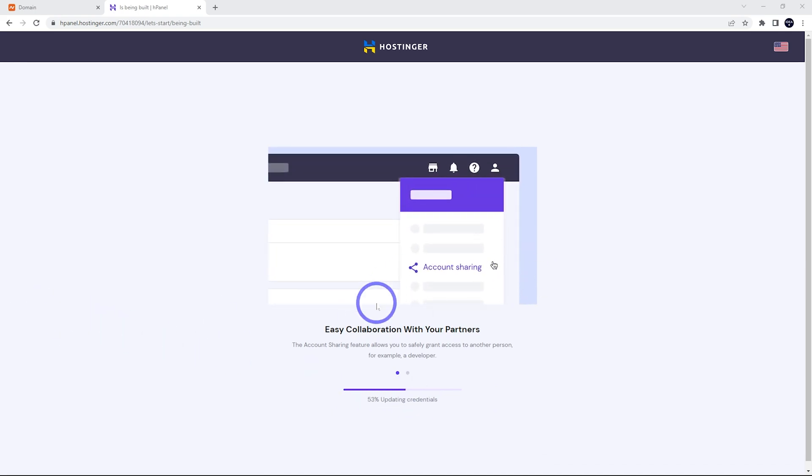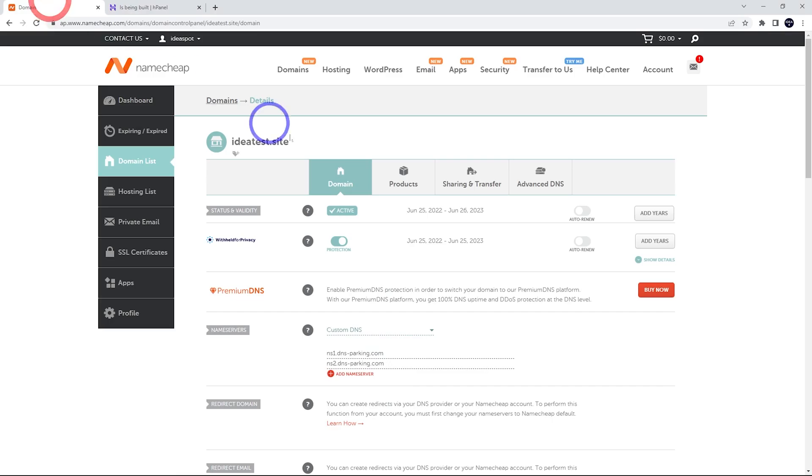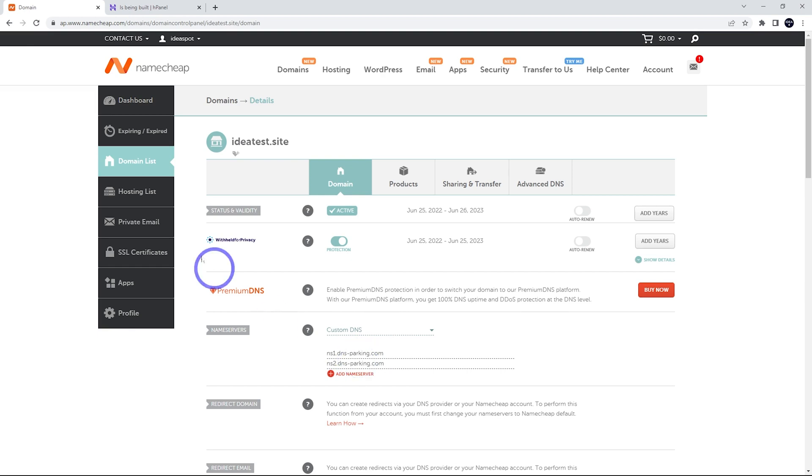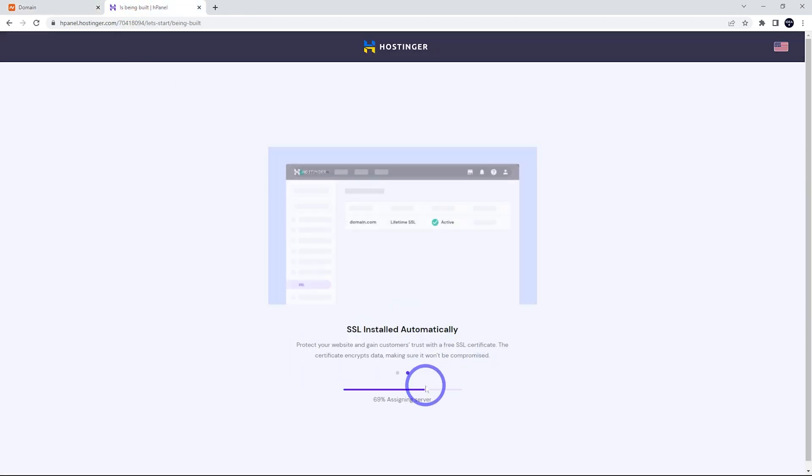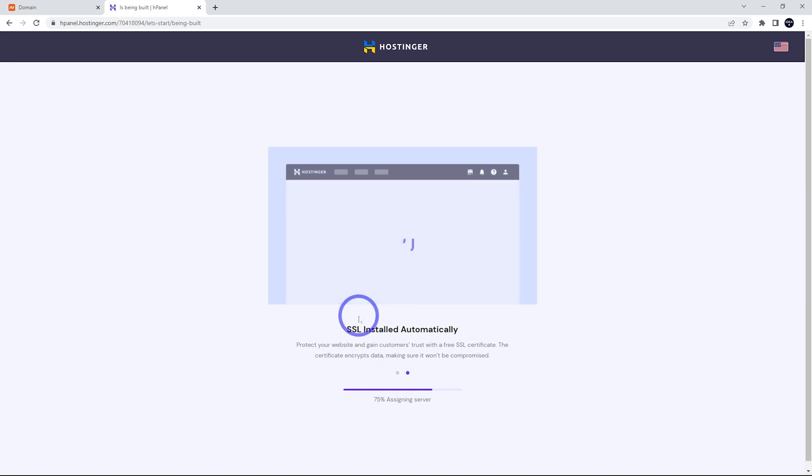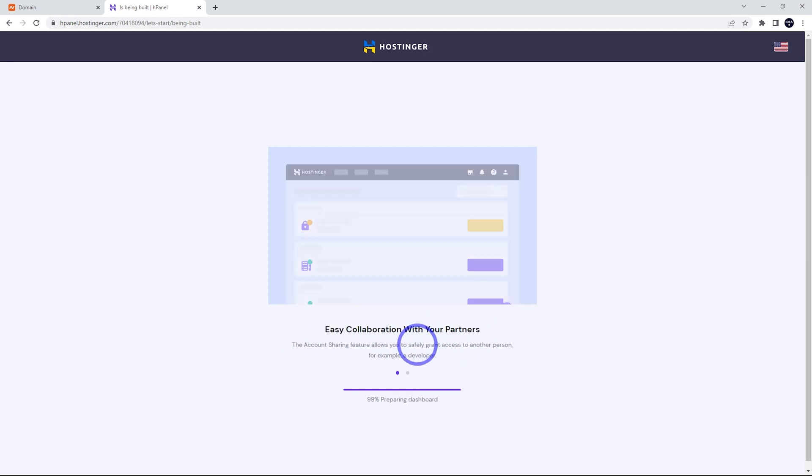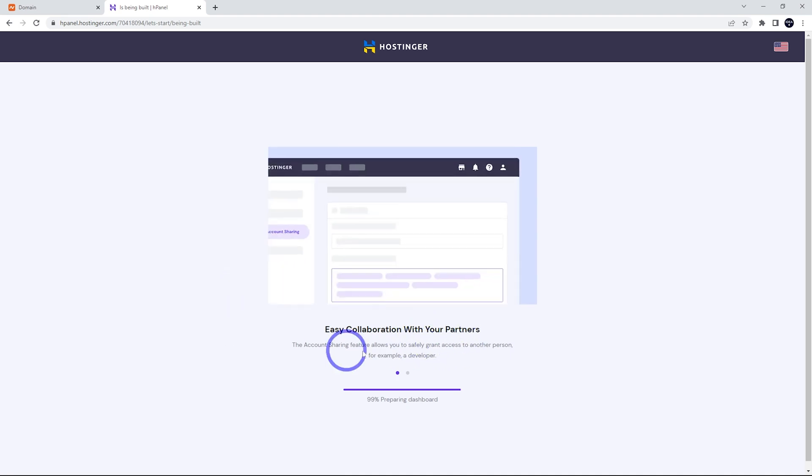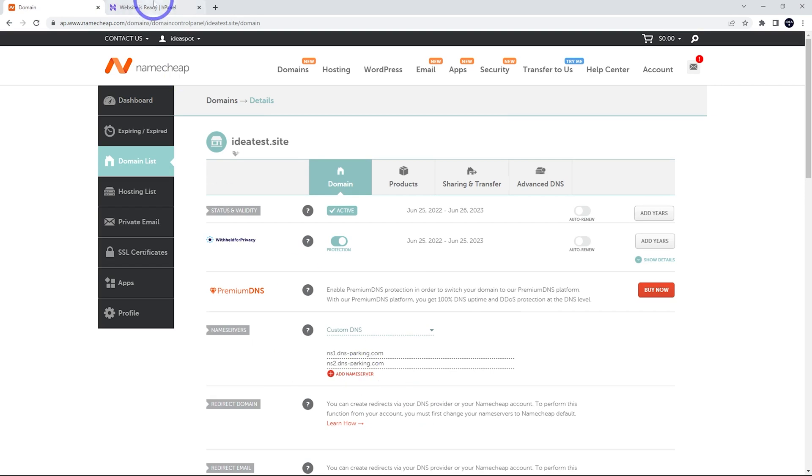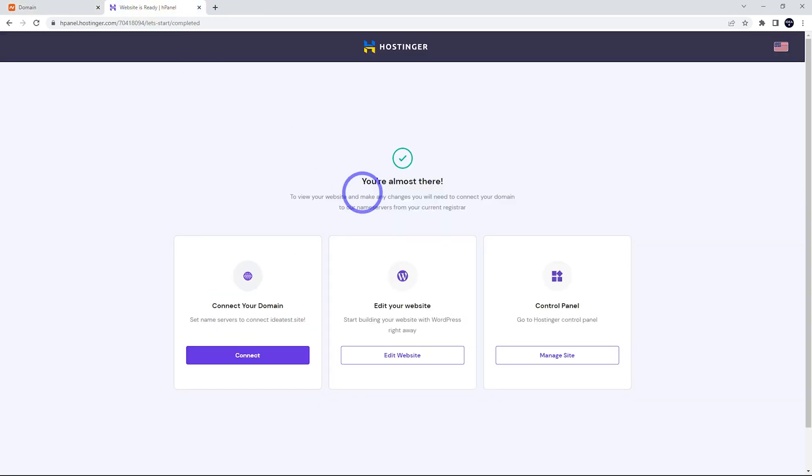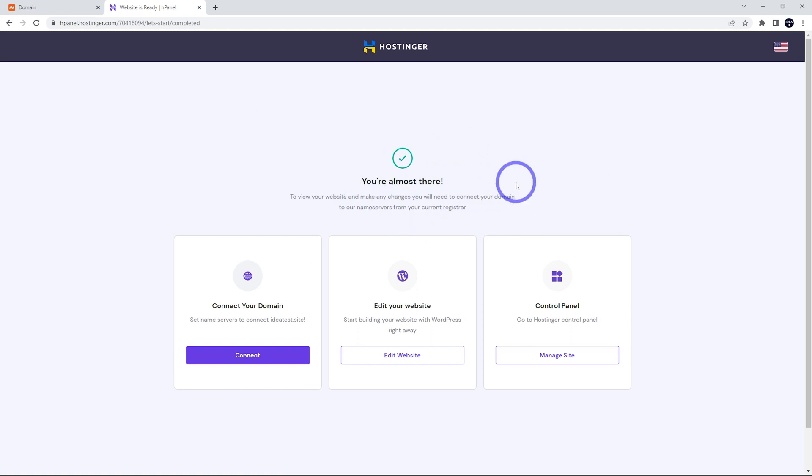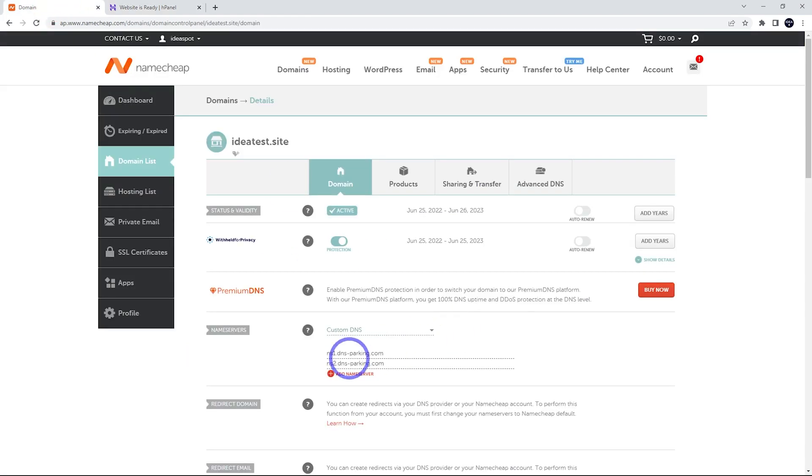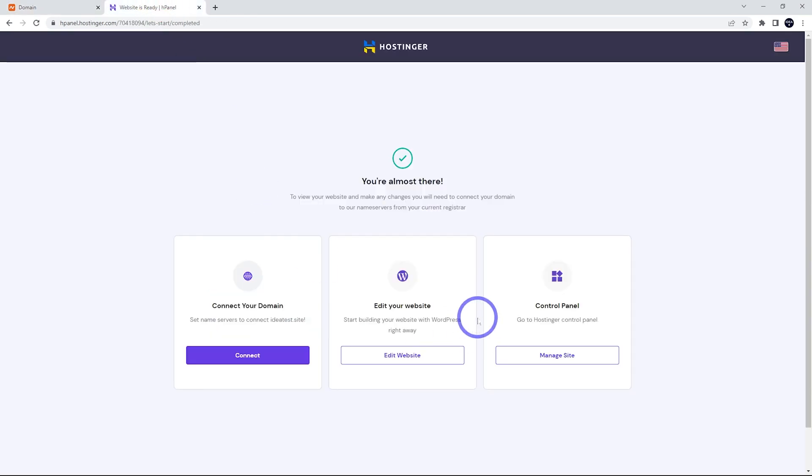It does mention that SSL will install automatically. Now we did only just change our nameservers a second ago, so we might not get the SSL to work straight away. We might actually have to wait and come back and get that SSL set up. So I'll see what happens, but I'm interested to see if this SSL actually works automatically, because I don't think I've given it enough time to actually transfer the DNS over. It says we're almost there. To view your website, make any changes, you'll need to connect your domain to our nameservers from your current registrar. So I think we should probably wait about half an hour and come back and make sure this is actually transferred over.